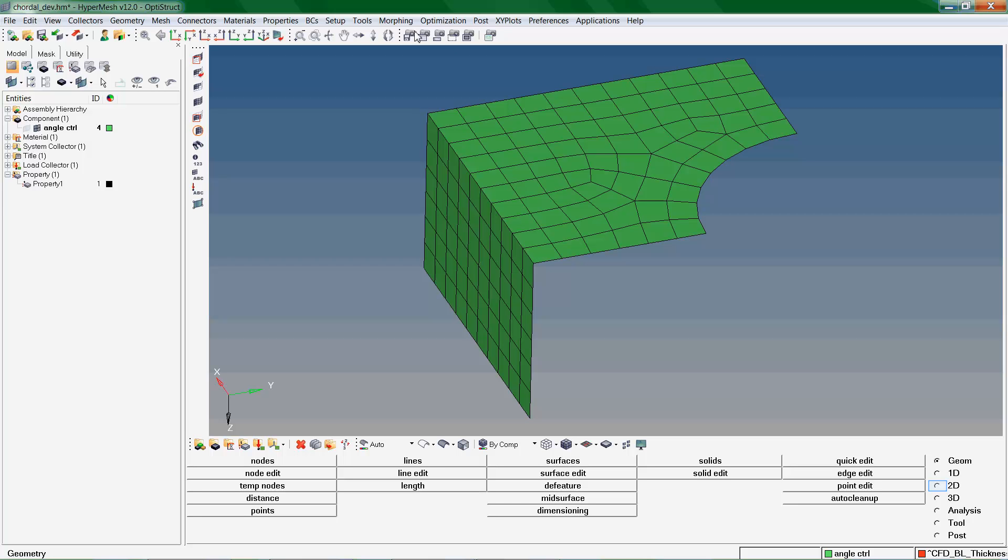The Element Offset panel allows you to create and modify elements by offsetting from a mesh of plate or shell elements. We enter the Element Offset panel from the 2D page.